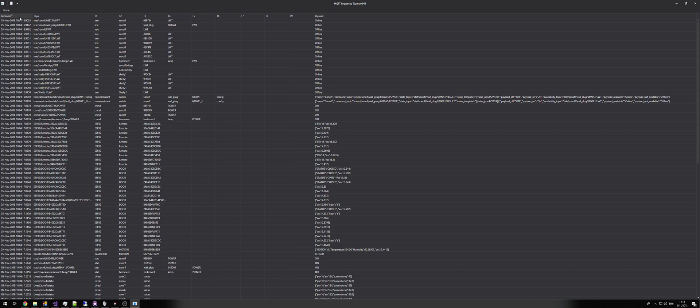The first column is the received column — this is the date and time the application received the packet, not the date and time the broker received the packet. If the broker has a packet with retained value equals true that is 12 hours old, then the received column will say now, not 12 hours ago.